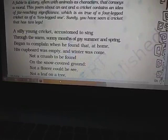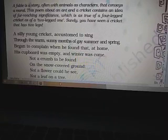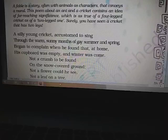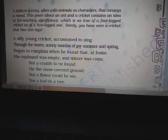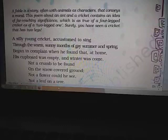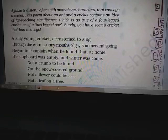The poem Ant and the Cricket is a story of two insects — cricket and ant. The cricket is silly and does not care about the future, keeps enjoying the summer season rather than collecting food or making a shelter for itself. On the other hand, the ant is wise. Instead of wasting time, it gathers food for itself and makes shelter.